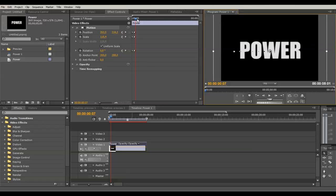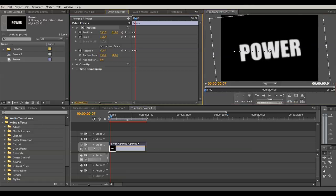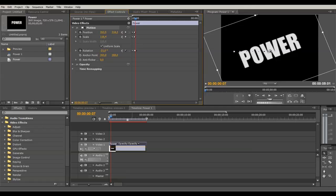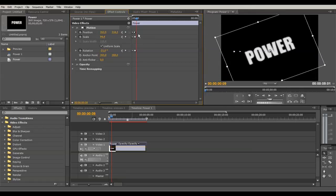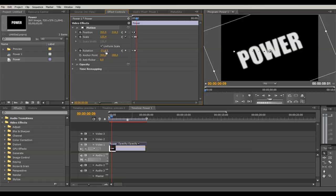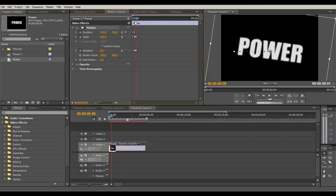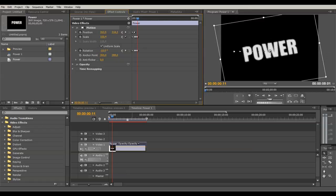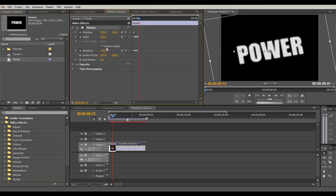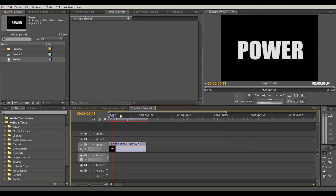Two keyframes forward, bring the rotation to the left, bring the scale down. Two keyframes forward — you can use the arrow keys to go one back or forward. Move the scale back up and bring the rotation to the right. Two keyframes forward, bring the scale back down and rotation to the left. Two frames forward again, move the scale up and bring the rotation to zero. Play it now and you'll see this effect — looks pretty cool.